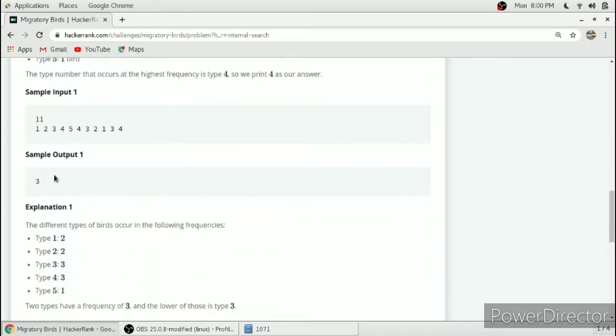In this case there are 11 sightings and 3 occurred three times and 4 also occurred three times. So we have to return 3 as 3 is less than 4.